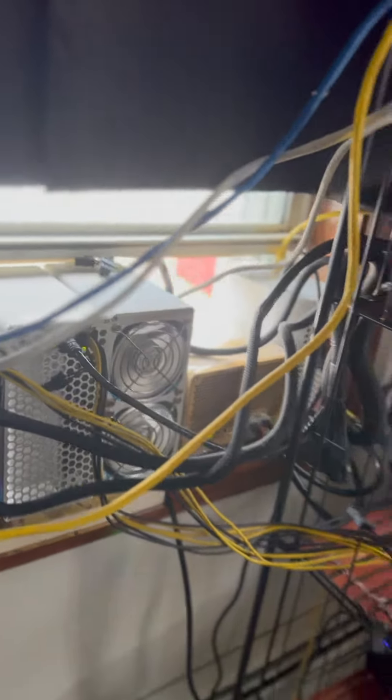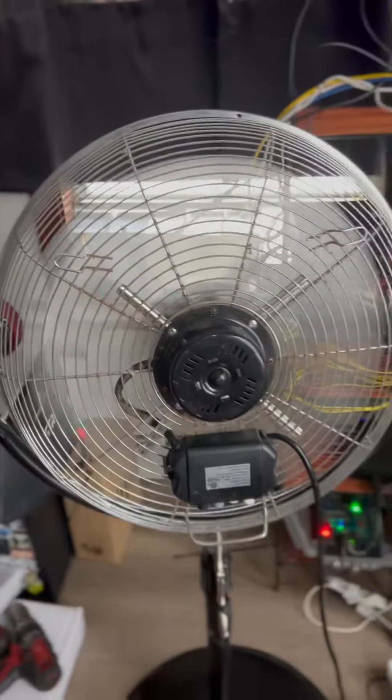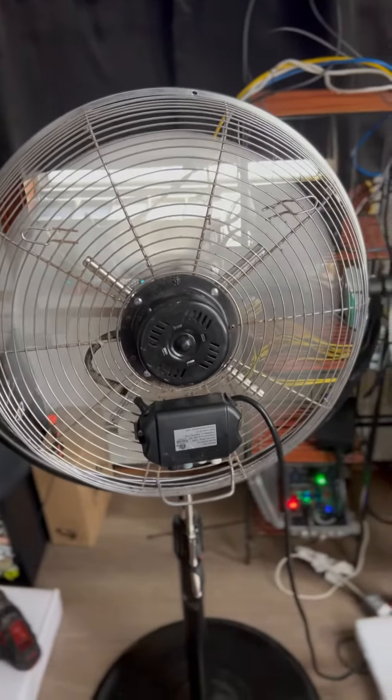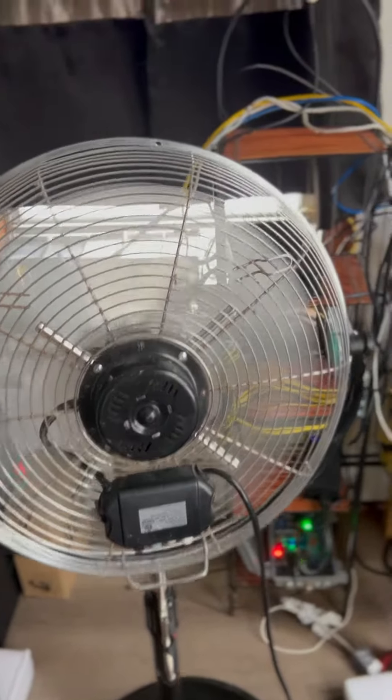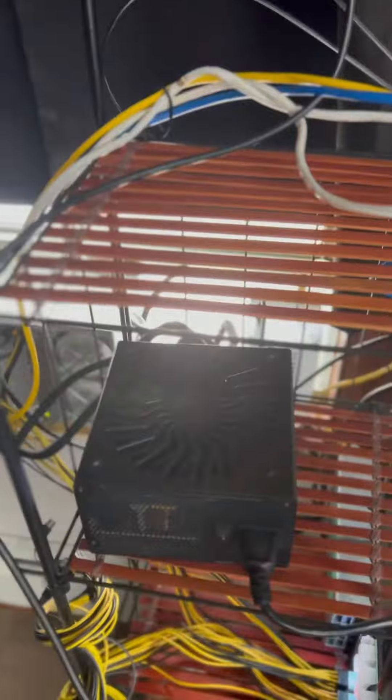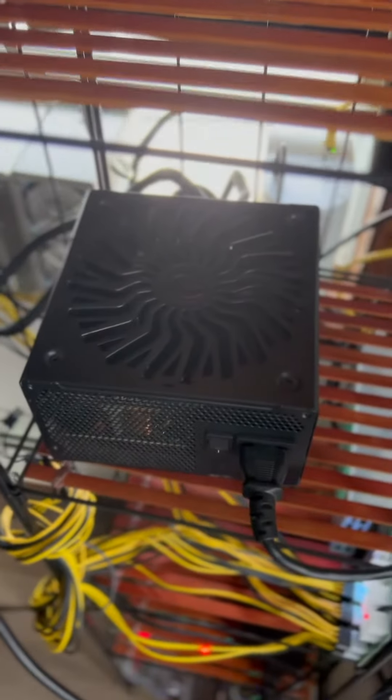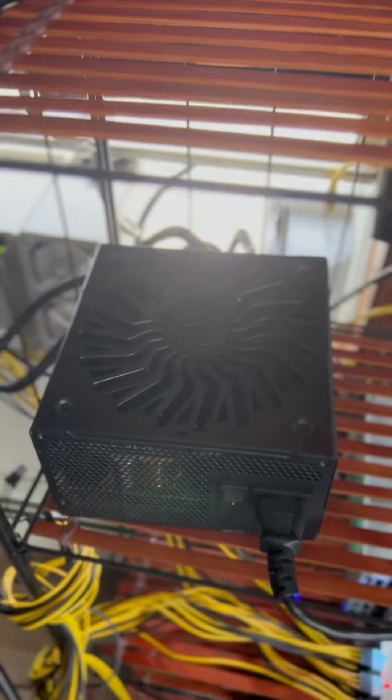Pros. Number one: Increased efficiency. ASIC miners are specifically designed to mine cryptocurrencies, making them highly efficient compared to traditional mining methods. They consume less power and provide higher hash rates, allowing for faster and more profitable mining.